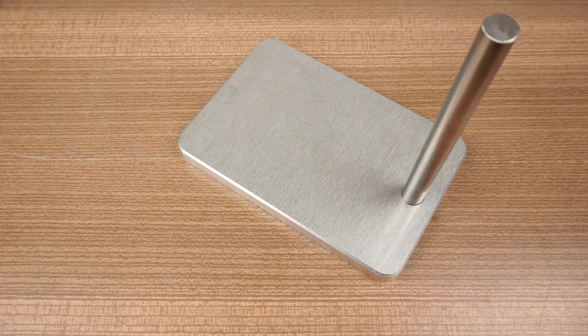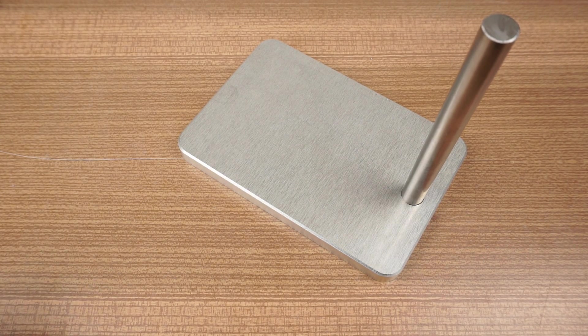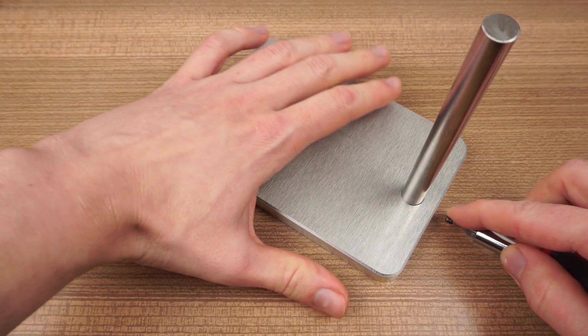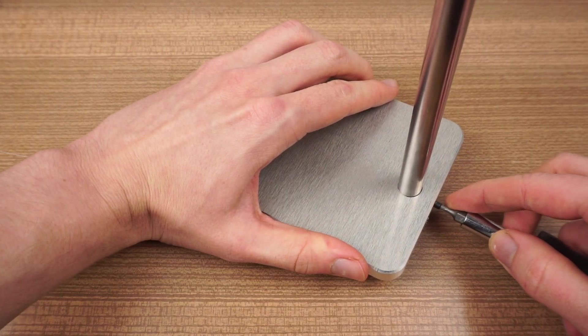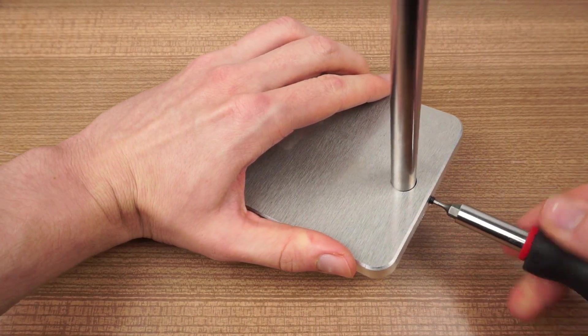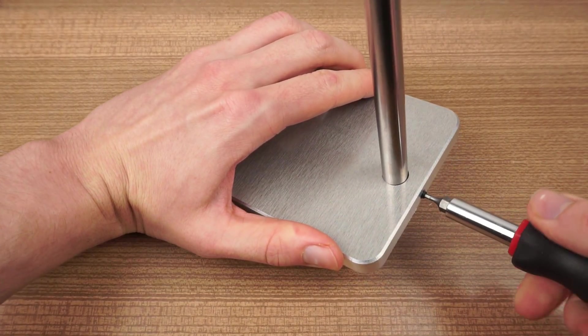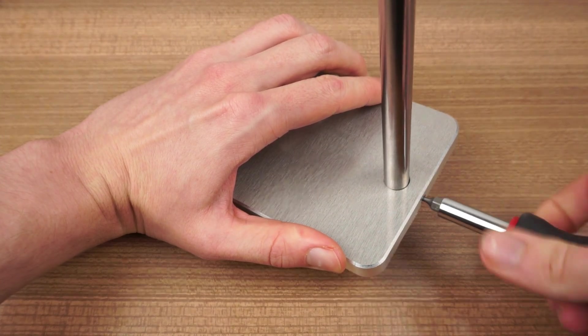A 12mm steel rod gets clamped to the base with a M4 grub screw. The screw dimensions aren't critical, so use whatever you have at hand.